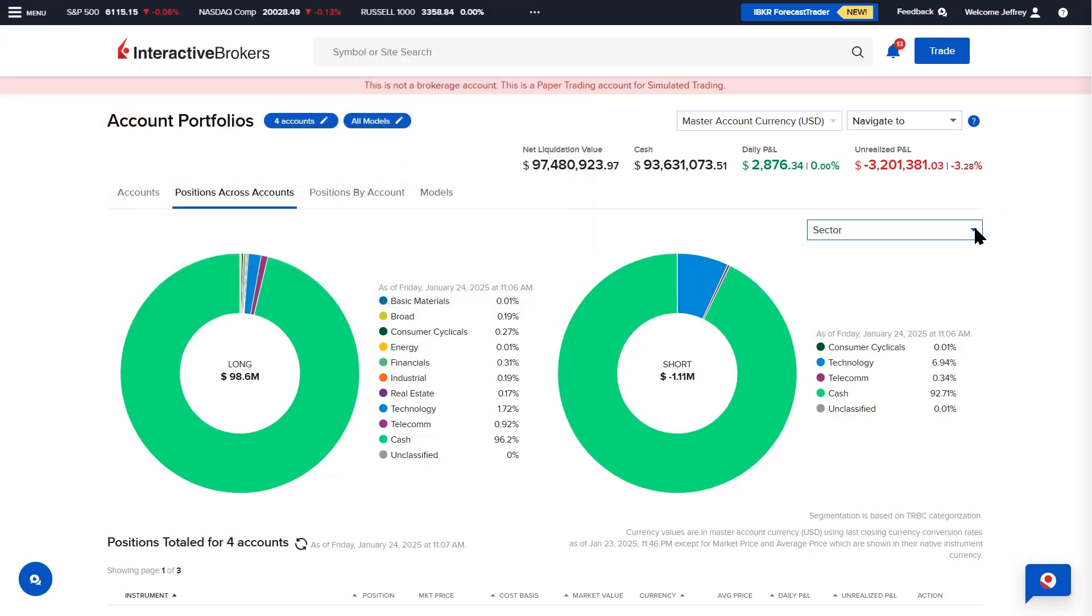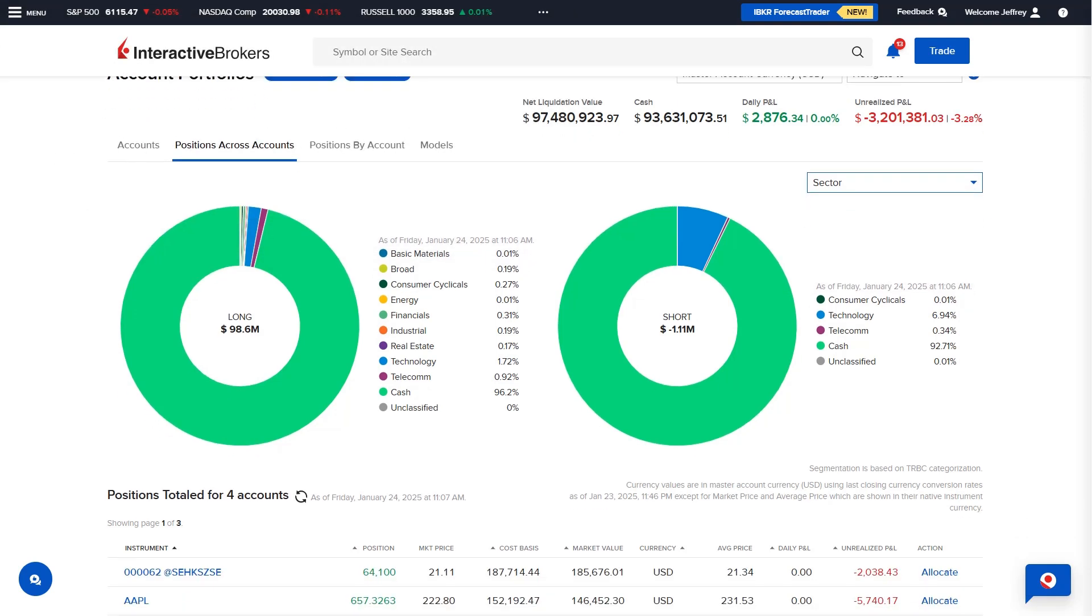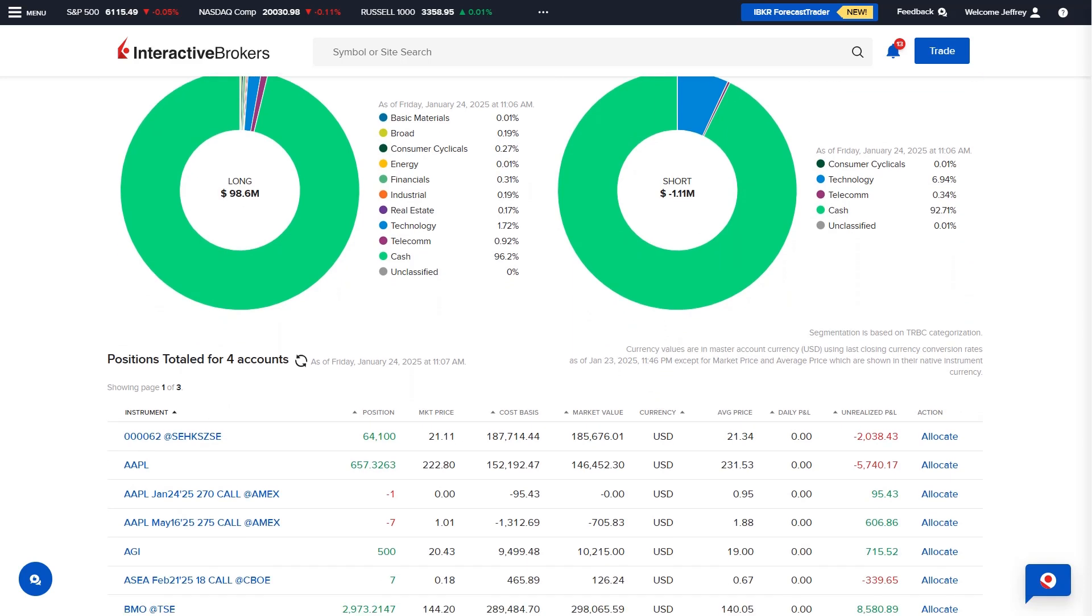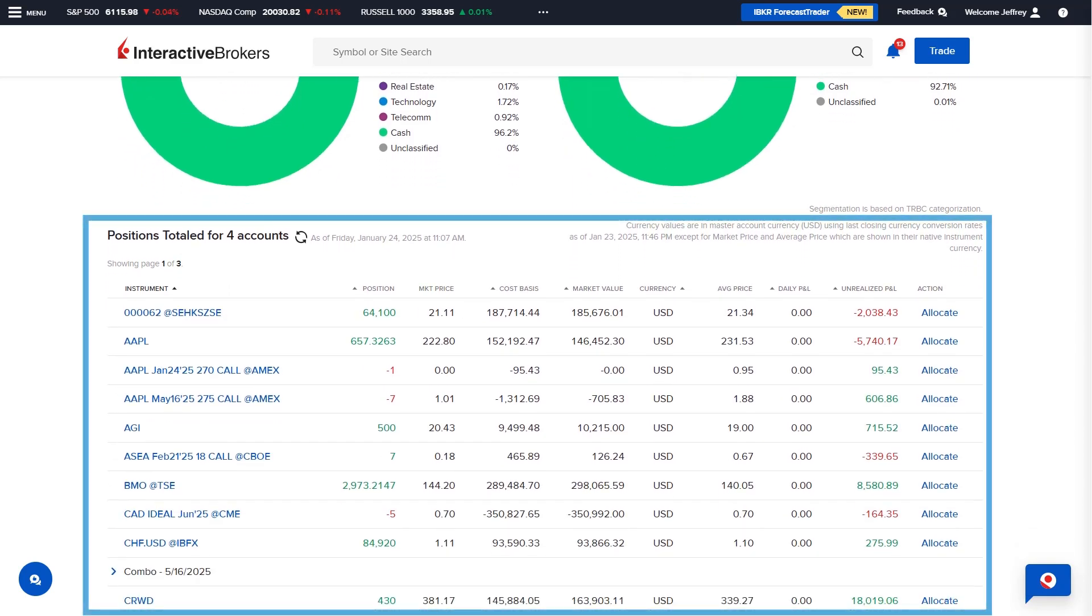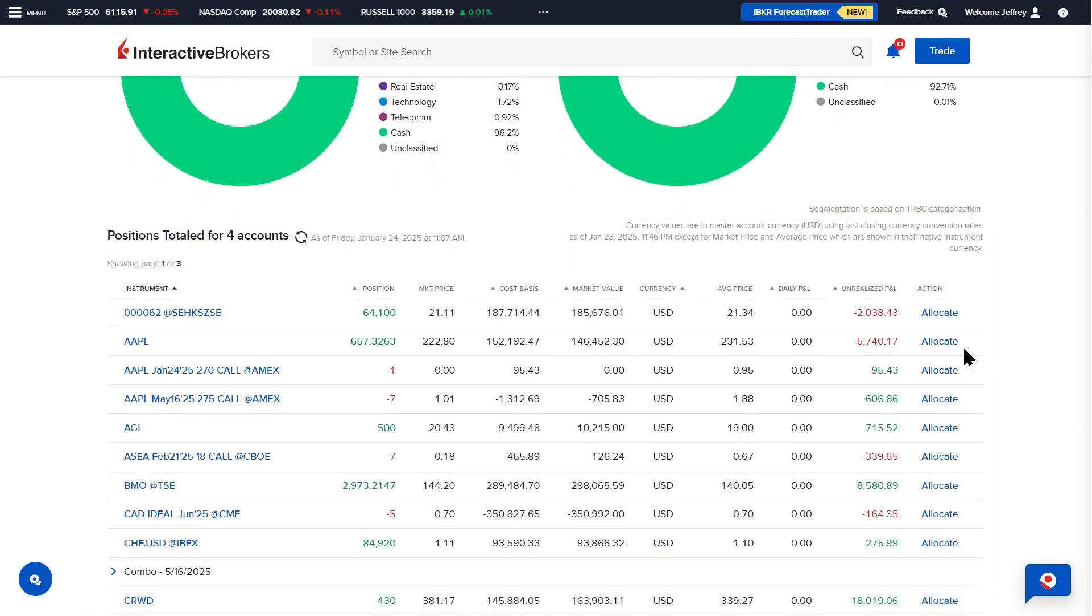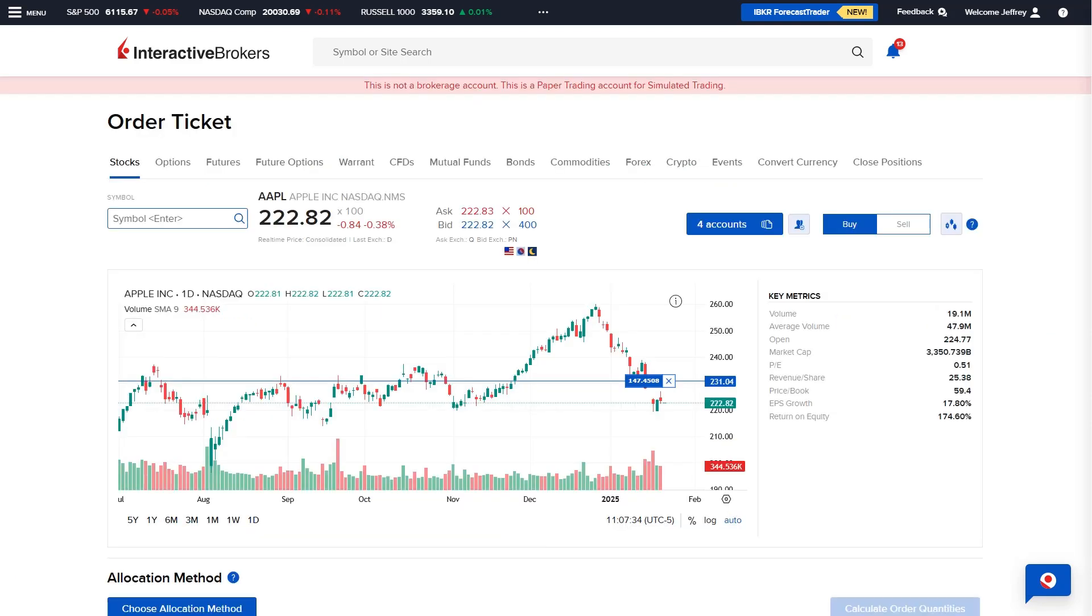Below the pie chart, advisors can also view a table of positions totaled for all accounts or groups. Select the Allocate button next to any position to launch a block allocation order ticket.